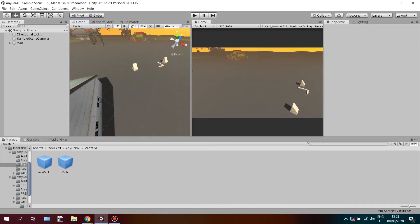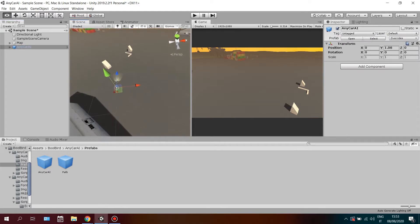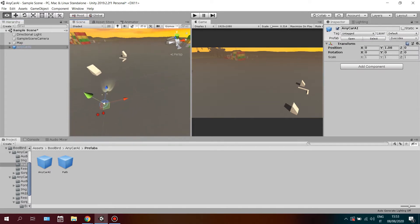Welcome to this Anycar AI video tutorial for Unity. In order to use this artificial intelligence, drag and drop the Anycar AI prefab onto your scene.